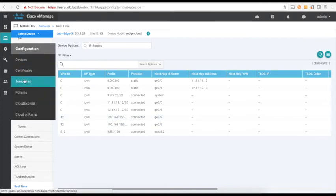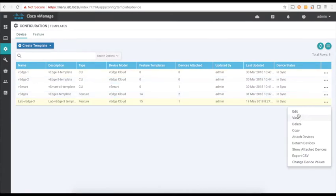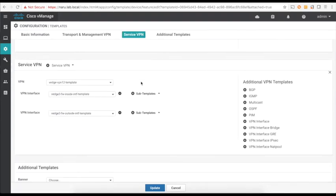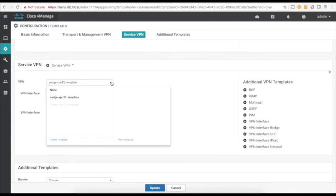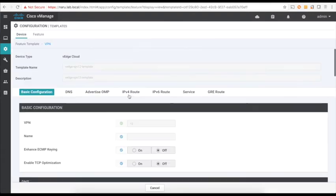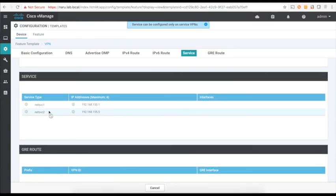Let's go to Templates and quickly view the template attached to VH3, which is connected to the firewall. Let's go to Service VPN and check our VPN 12 template. Let's go to Service — this is where I've defined the two services: NetService 1 and NetService 2. They're both connecting to the firewalls — one with the inside interface of the firewall and the other with the outside interface.